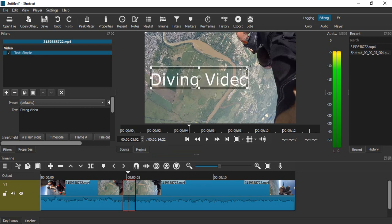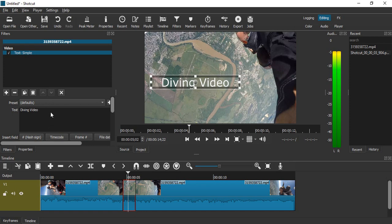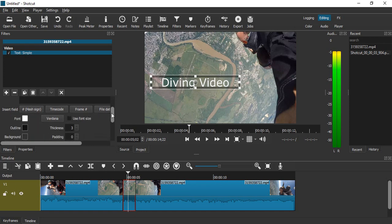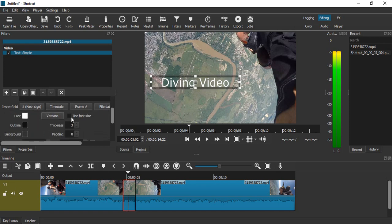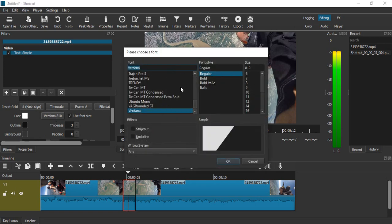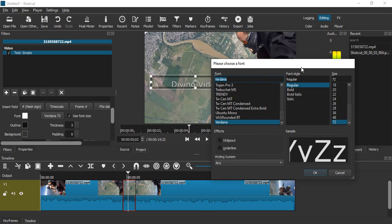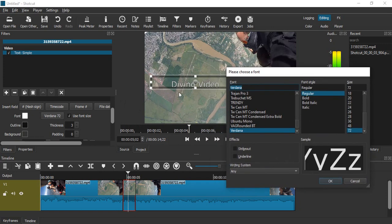So here's how it is looking. If you want, you can also change the size of the font and the font as a whole. So I think 72 size should be okay.